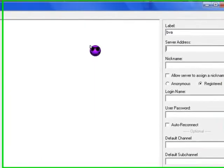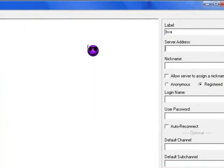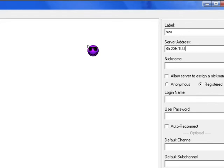The server address you can get off our website. I'll just type it in now. It's 85.236.100.35 colon, which is the two little dots, 10707.